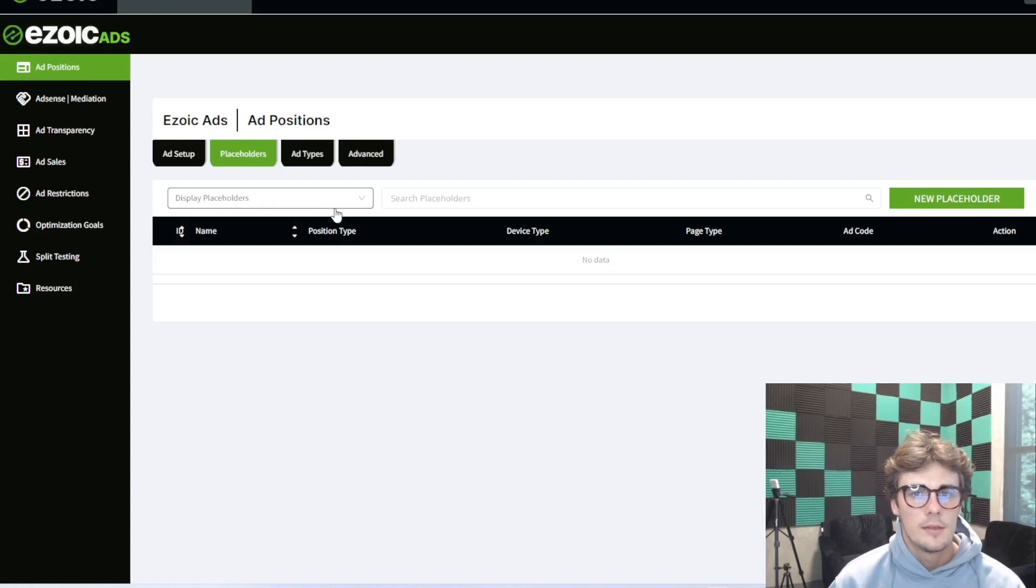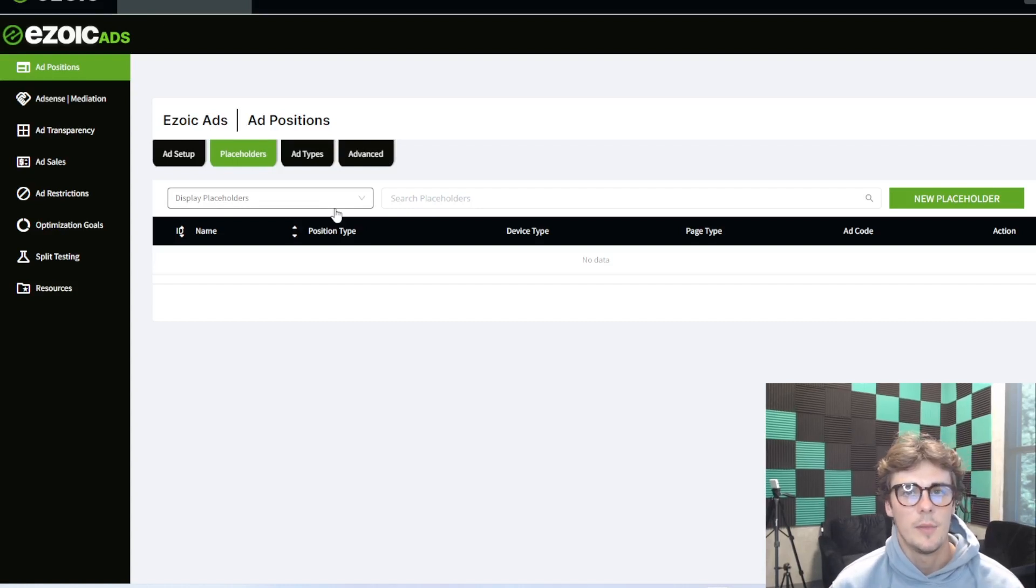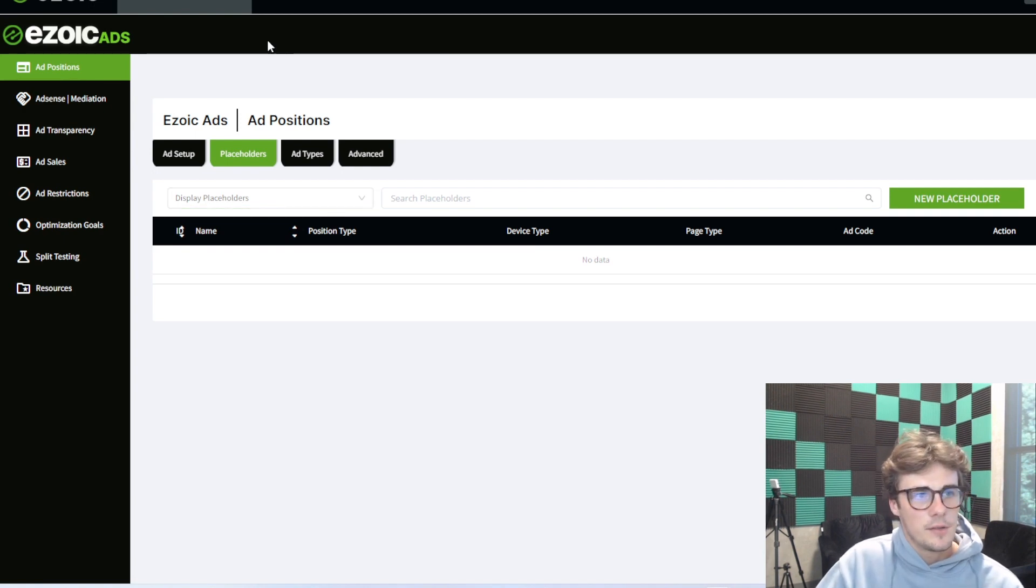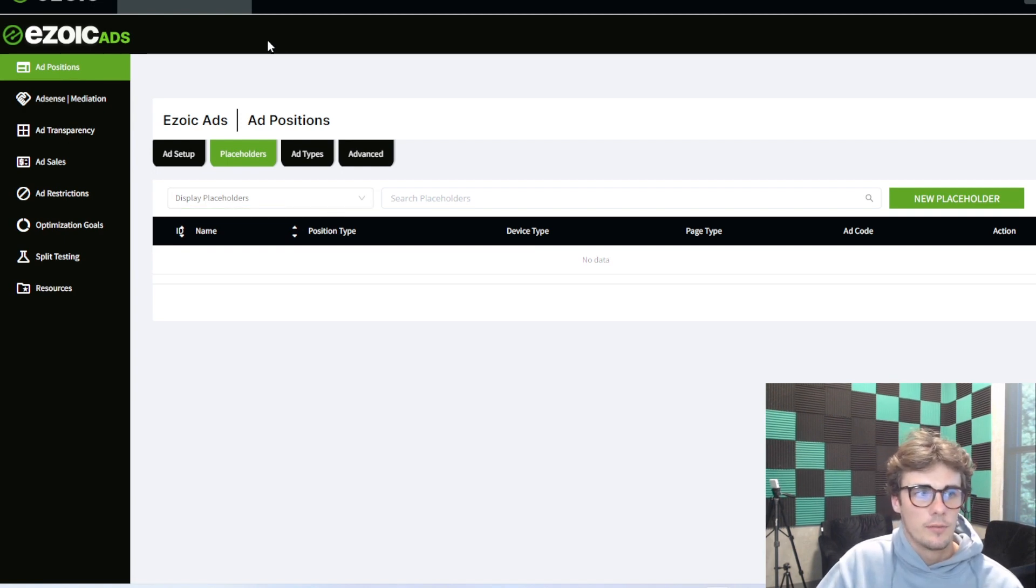Hello everyone. Today I wanted to show you how to set up AdSense mediation within the Ezoic dashboard. The first thing you're going to do is find the Ezoic ads tab section of the dashboard.